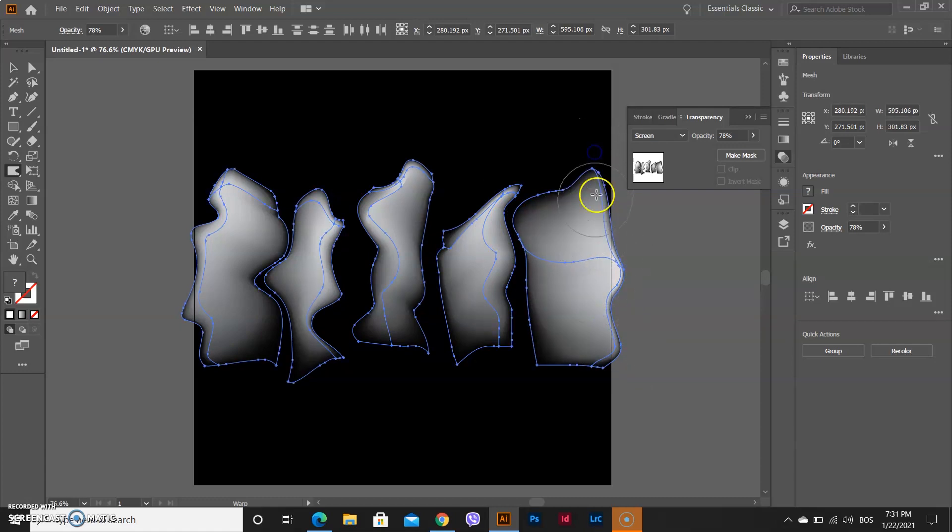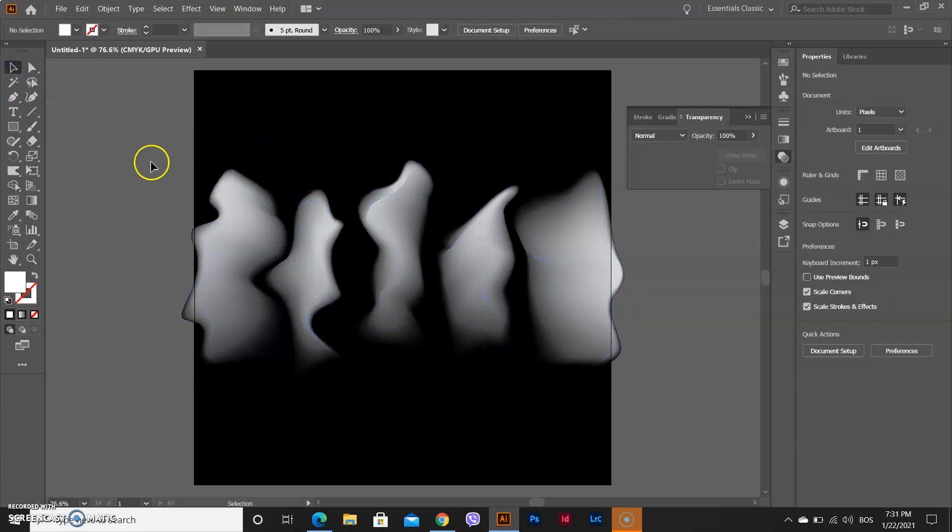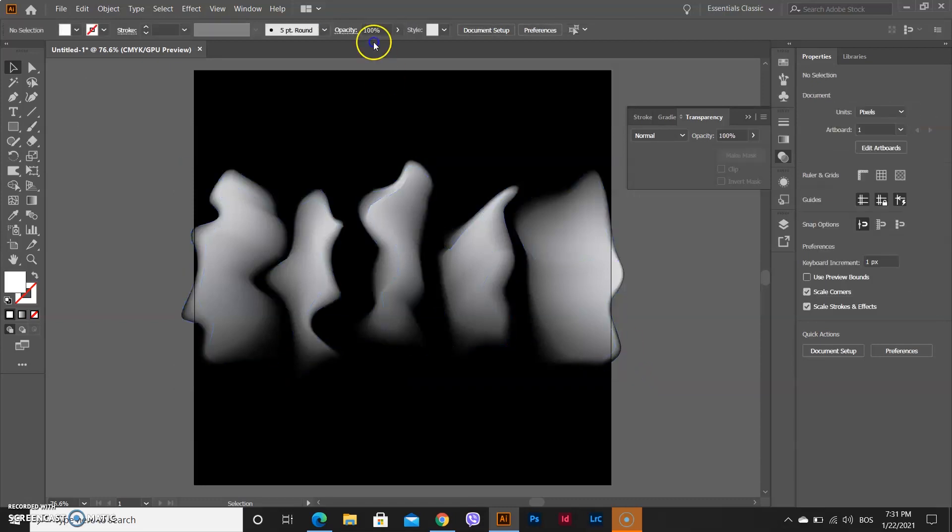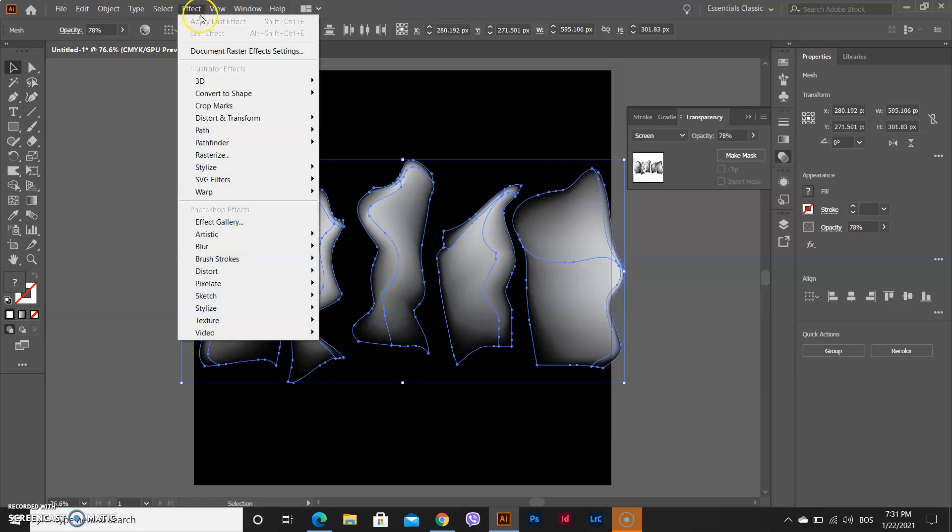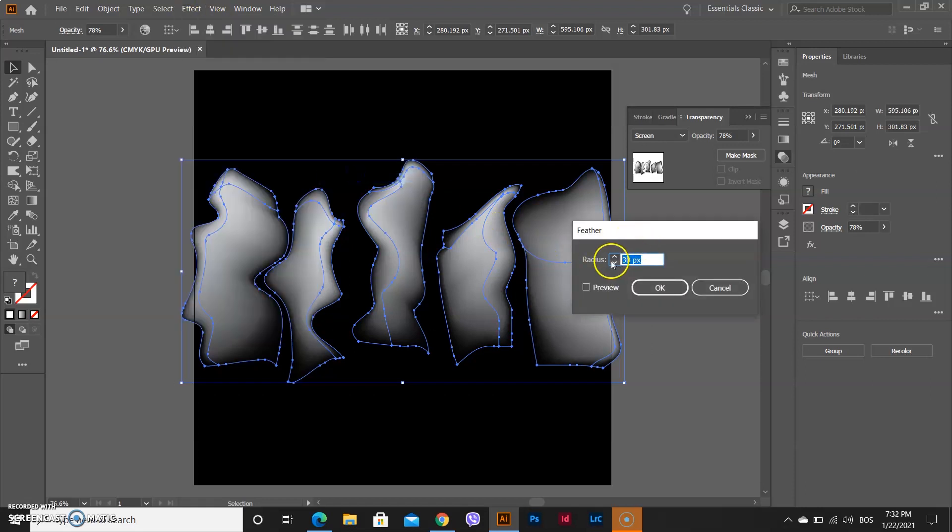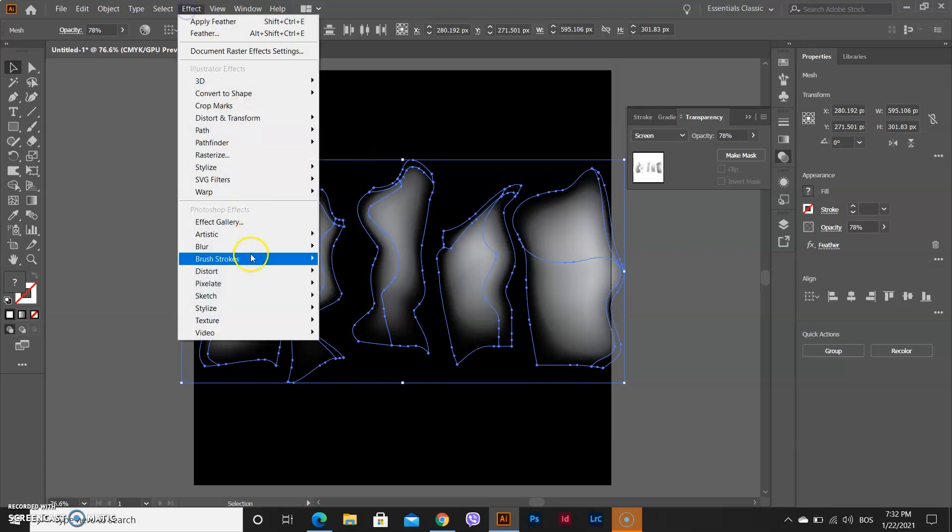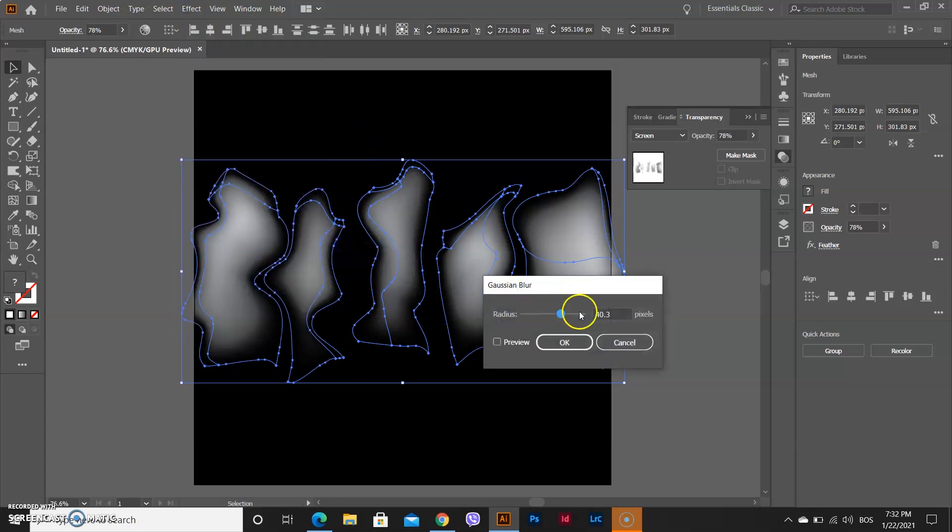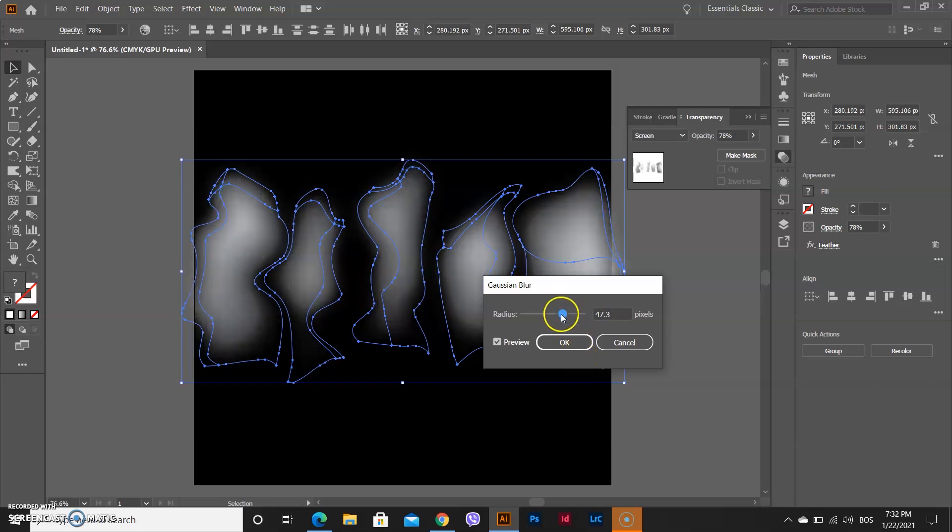When you are done with that, make sure that you are using Selection tool, select your objects, go on Effect, and click Stylize, Feather, and put on 30 pixels. Again go to Effect, Blur, Gaussian Blur, and put it on 42.1 pixels, and press OK.